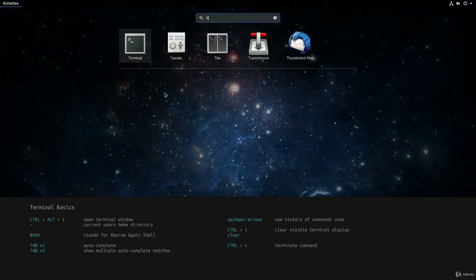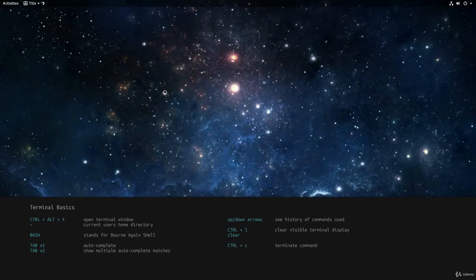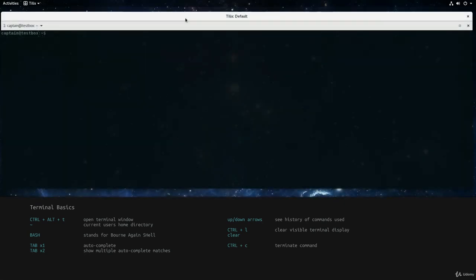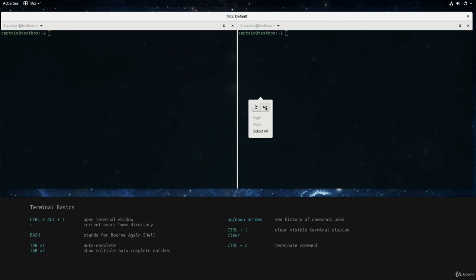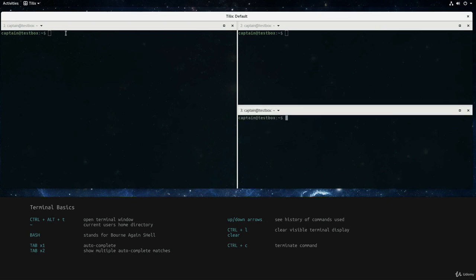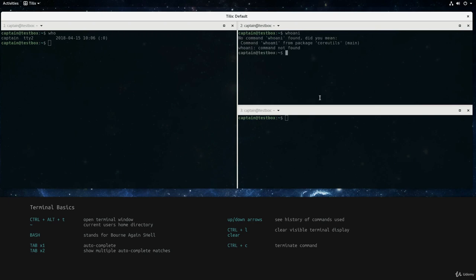In the rest of this course, I'll be using the Tilex terminal. This app shows multiple terminals in panes without the need for separate windows, which makes it easier to demonstrate commands. You can continue using the standard terminal in Ubuntu or try Tilex. Full instructions to install Tilex can be found in the bonus video included in Unit 1. Next we'll see how help can be accessed directly from the terminal.